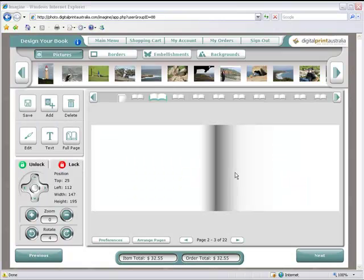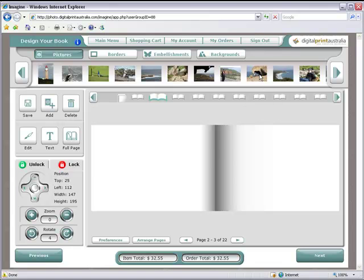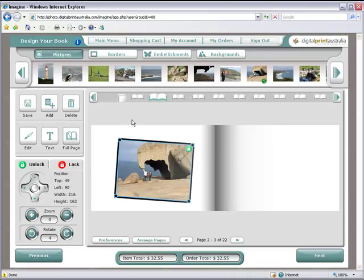Drag the pictures down and place them on the page. You can enlarge, rotate or remove pictures from the page.